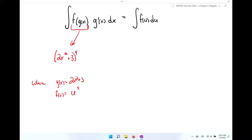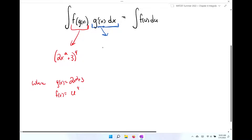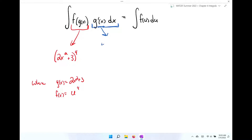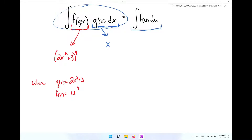If you can recognize that you have a composite function you're trying to integrate, and — this is the huge part — you contain the derivative of that inside function (just the variable, not worried about a constant), then we can rewrite this integral on the left-hand side, which is extremely difficult, as the integral of f of u du, which is much easier to integrate.